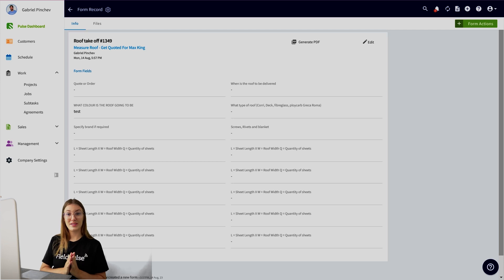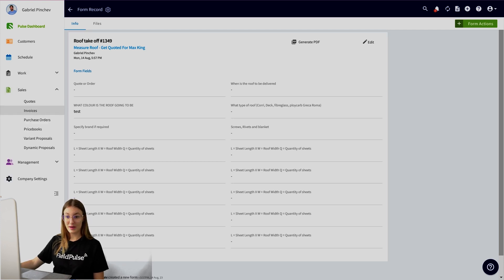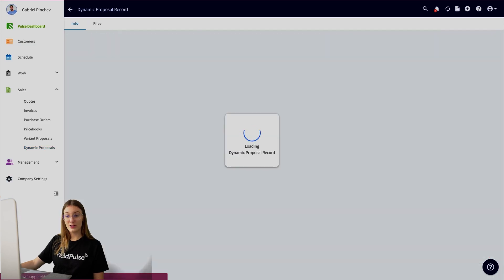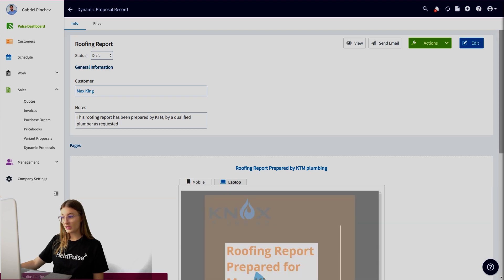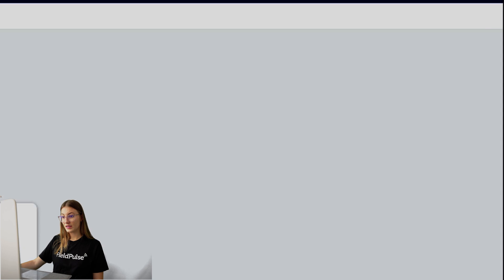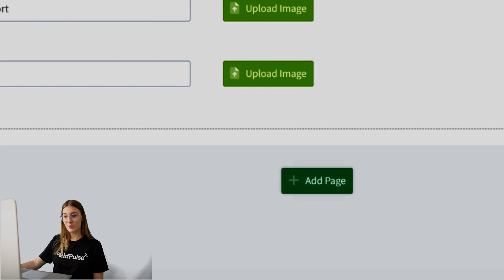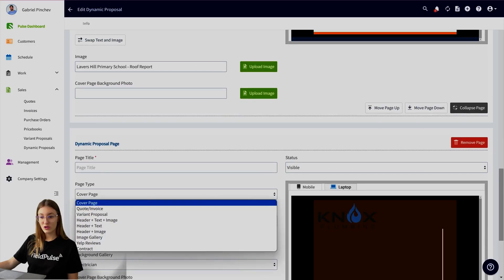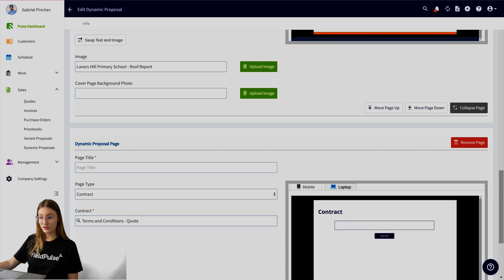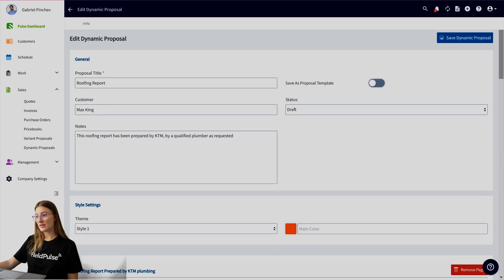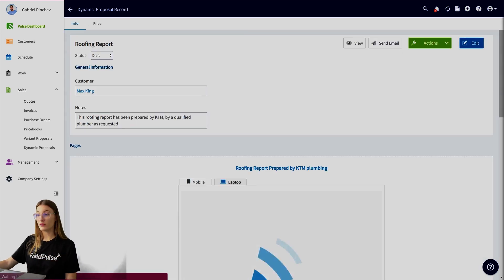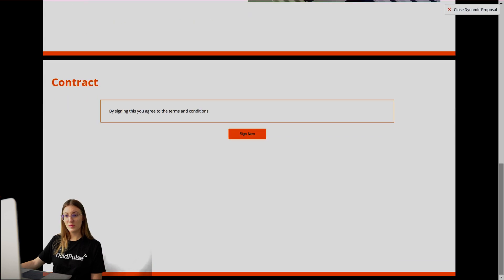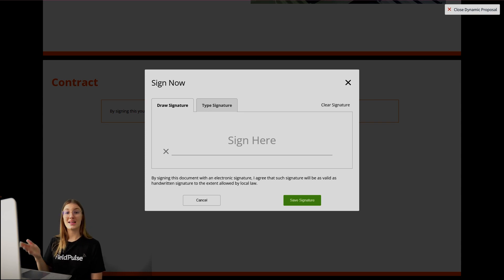So there is another area which we do collect signatures, and this is contracts through dynamic proposals. If I jump over to our dynamic proposal option, when you are creating or editing your proposal, you can add a contract page. As you can see, I'm going to edit this roofing report proposal. If I scroll down and I add a new page, the page type that I can add could be a contract. I'll be able to select my contract, and you can see on this preview here that we have a sign now option. I'm quickly going to scroll up and save and show you what this would look like in real time on a full screen page. You can see down the bottom, you're going to have your contract, your details in your contract in the box just here, and your customer can go ahead and sign now. Once again, this can be done on the mobile app, on the web app. You can send this to your customer as well for them to sign independently.